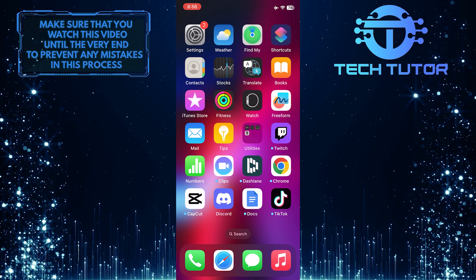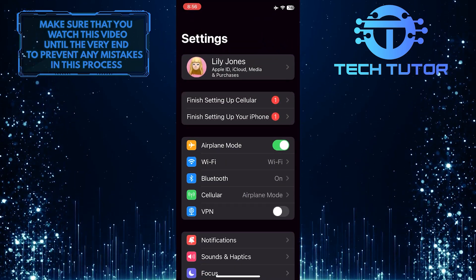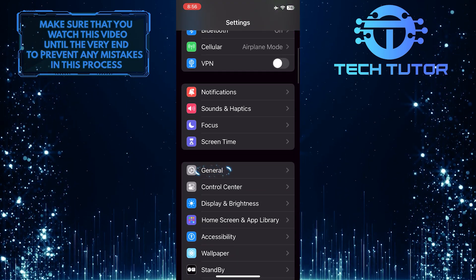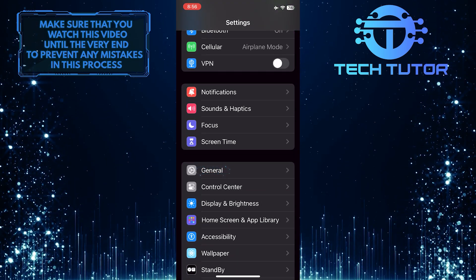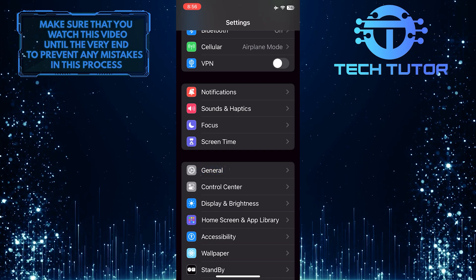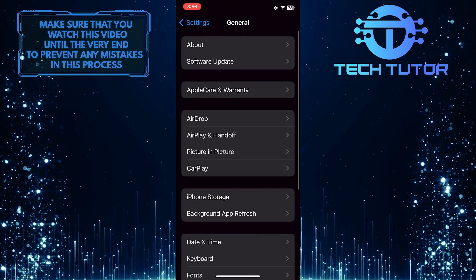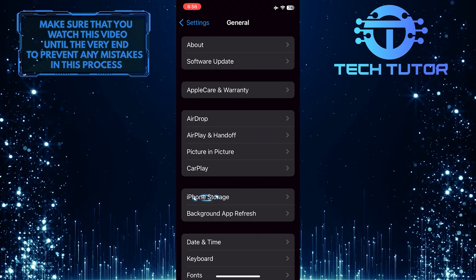To get started, open up the Settings app on your iPhone, scroll down a bit, and tap General. After that, tap iPhone Storage.